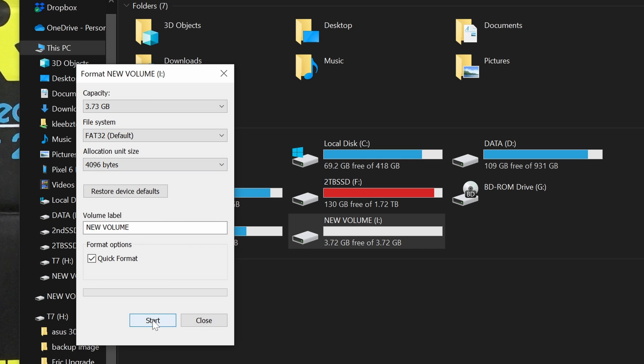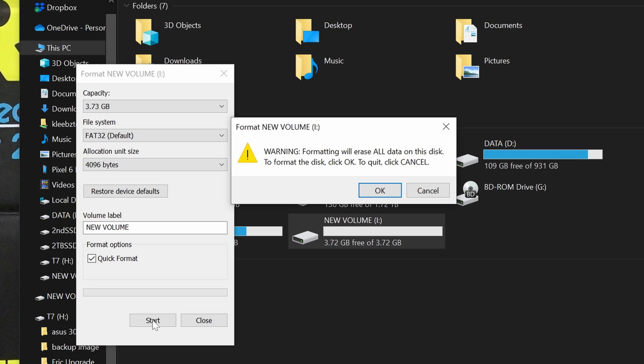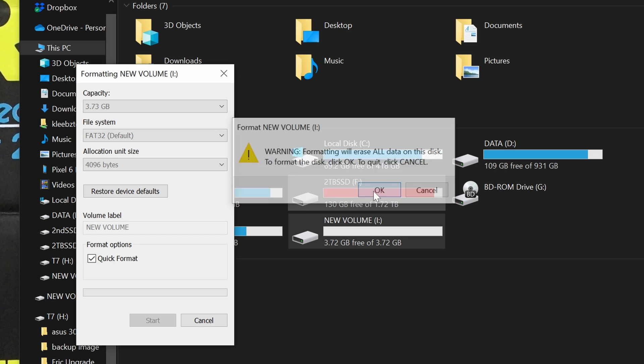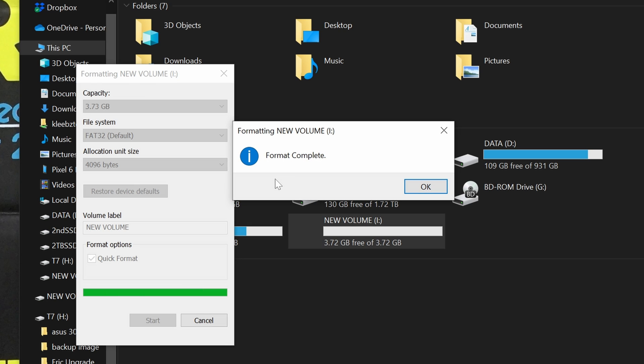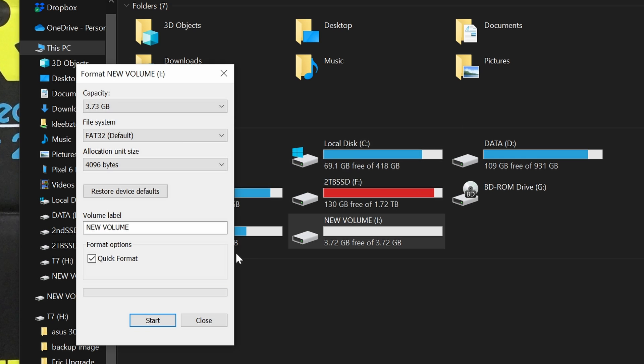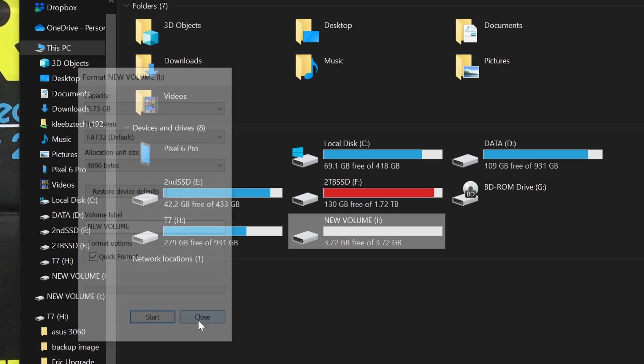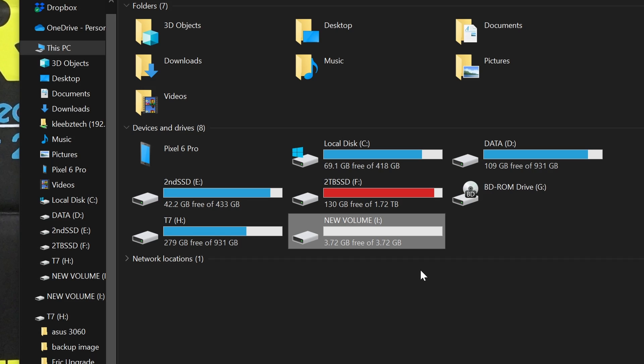You can then click on the start button to start formatting the drive. When the warning pops up about erasing all data on the disk, click OK. After a few seconds you should get the format complete dialog and you can click OK. You can then close the format dialog and we can move on to downloading the BIOS file.